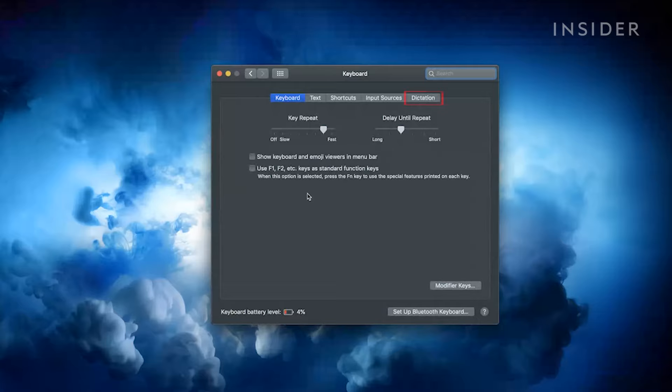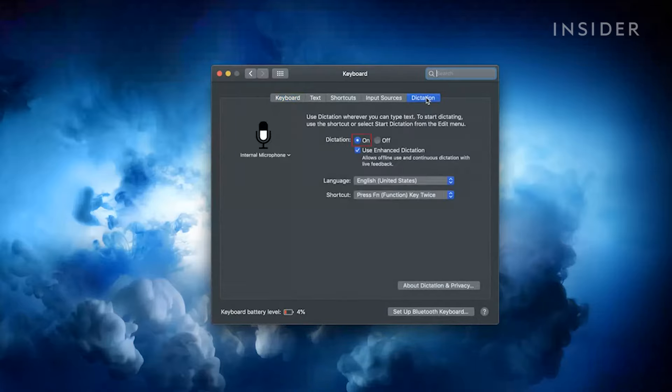Toggle over to dictation in the menu at the top of the window. Next to dictation select on.